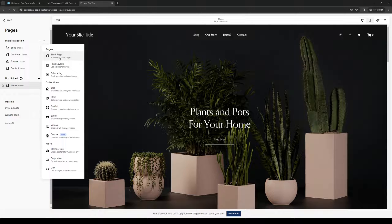There's a blank page, page layouts, store, portfolio, and so on.